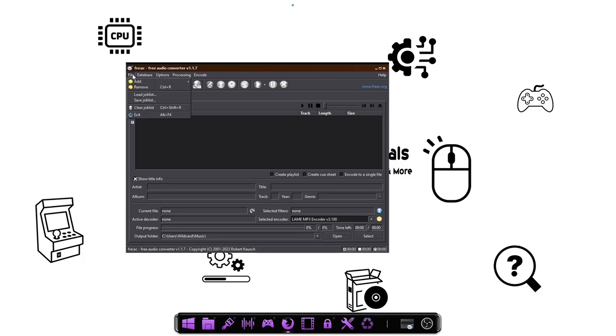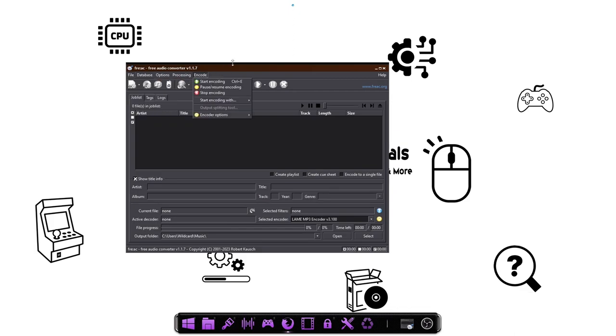It also does come built in with a free ripper for CDs. And another added feature with this one, it does have the database, the newer database since the CD database is no longer intact. They do have a new one. It does automatically connect you to that one.